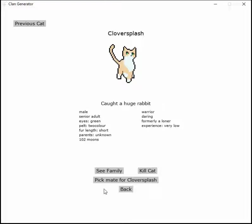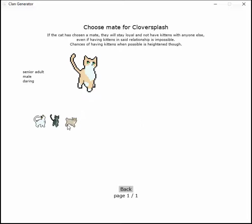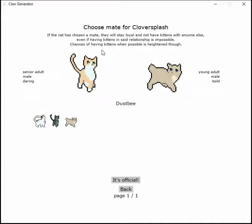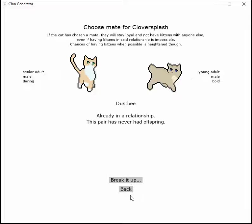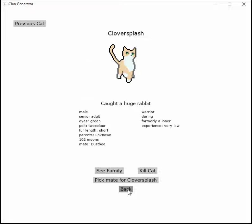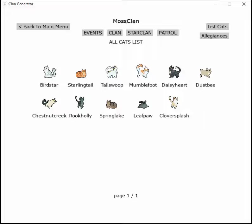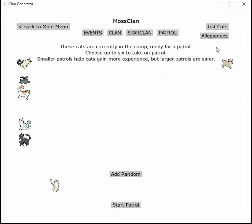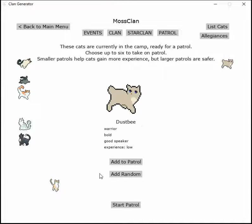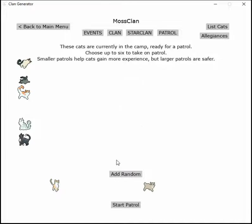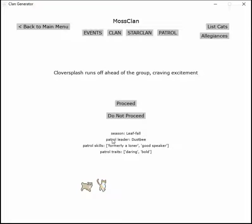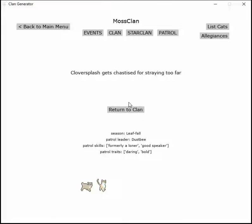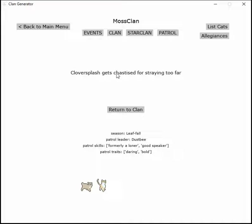Clover's getting old, so I think before Clover gets too old, Clover and Dustbee will be very cute together. It's just such a darling and bold little cat. Clover runs off ahead of the group craving excitement but gets restrained.